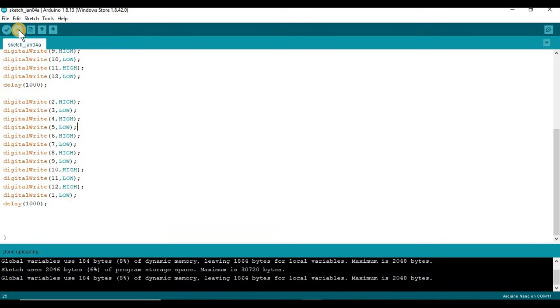So there you have it, now my code is uploading correctly to my Arduino, and all I had to do was just change the COM port. Now this is good because I didn't have to close any other applications.